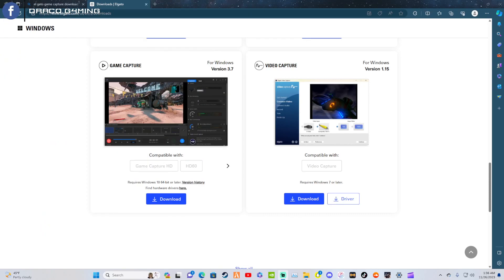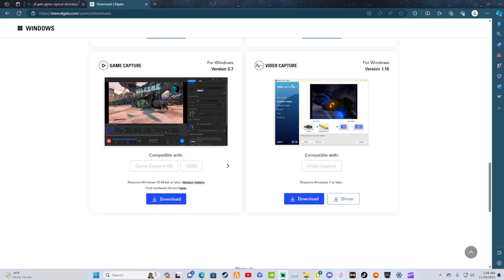Hey, what's going on guys? I'm going to show you how to go about downloading and setting up Elgato Sound Capture 2.0. This is the 2.0 version — the follow-up to the original video. Let's get down to it.